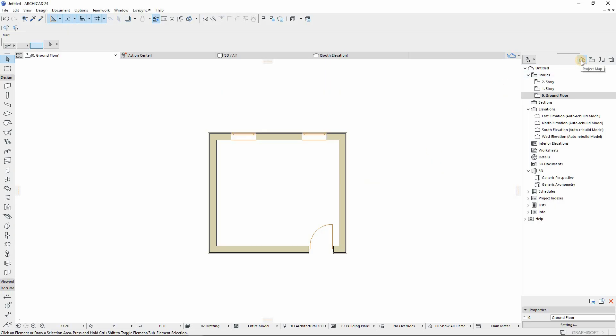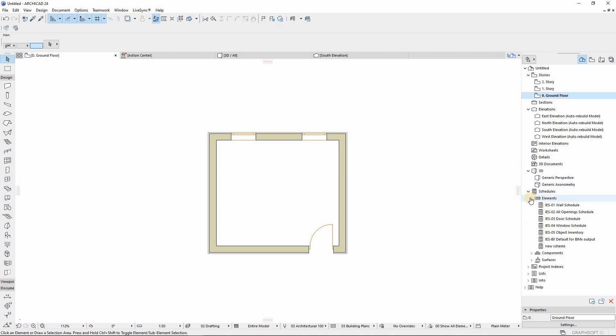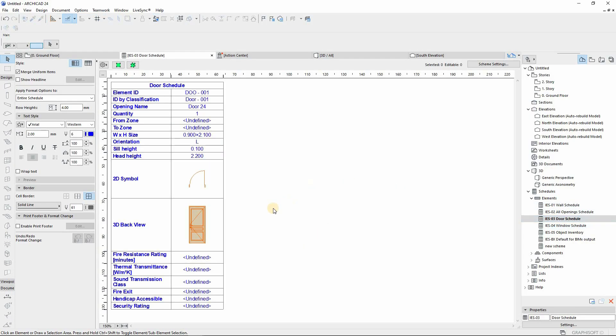So in order to do this, first of all you go to Project Map. Under Project Map you go under Schedules, and under Schedules you go to Elements. From there we have already preset door schedules and window schedules that are already default in ArchiCAD.